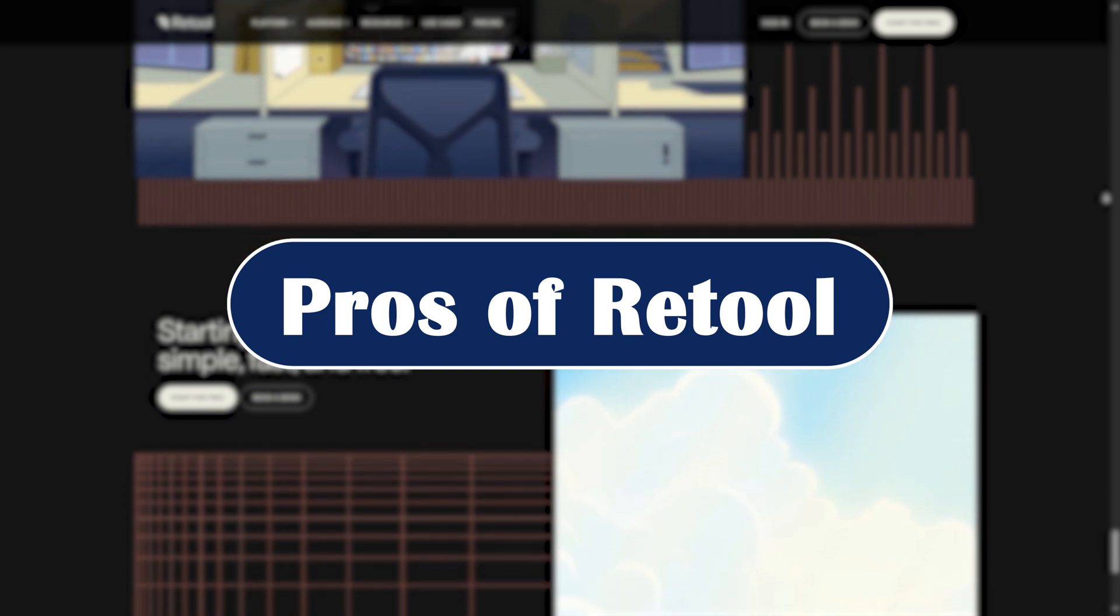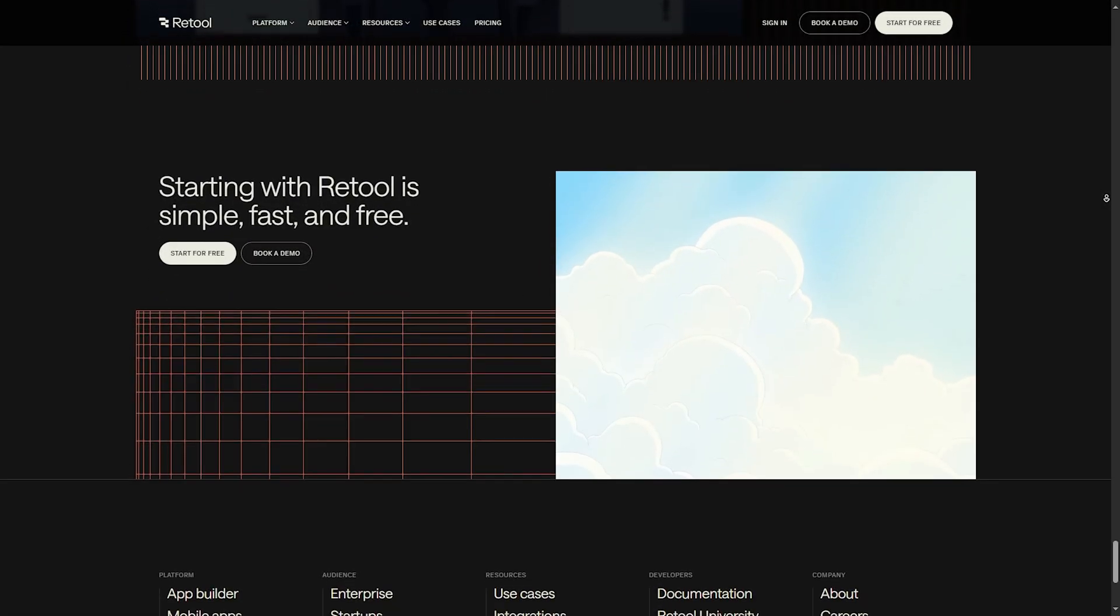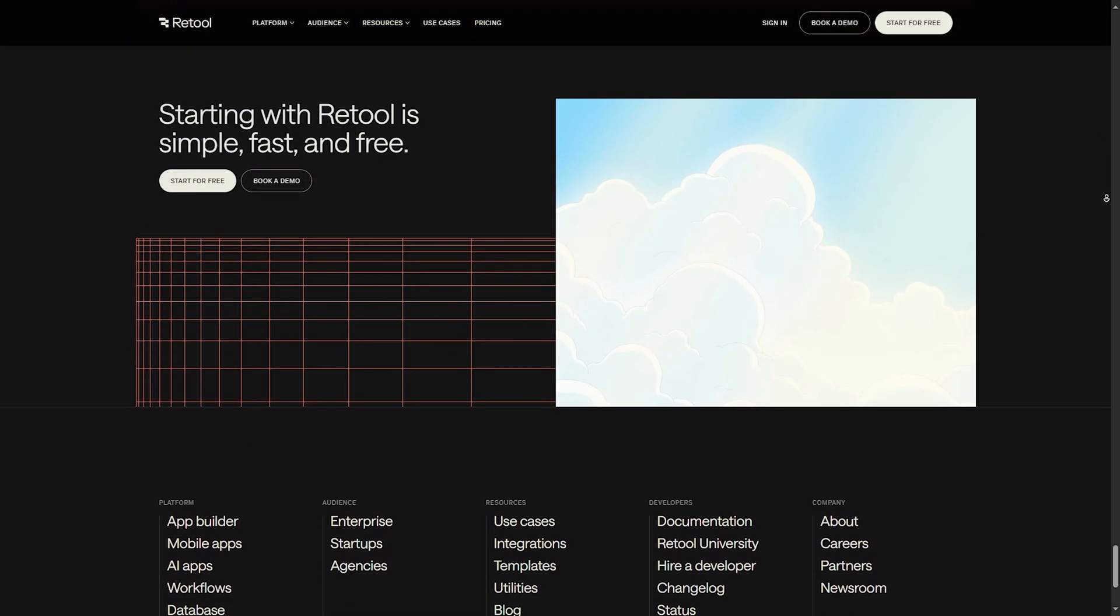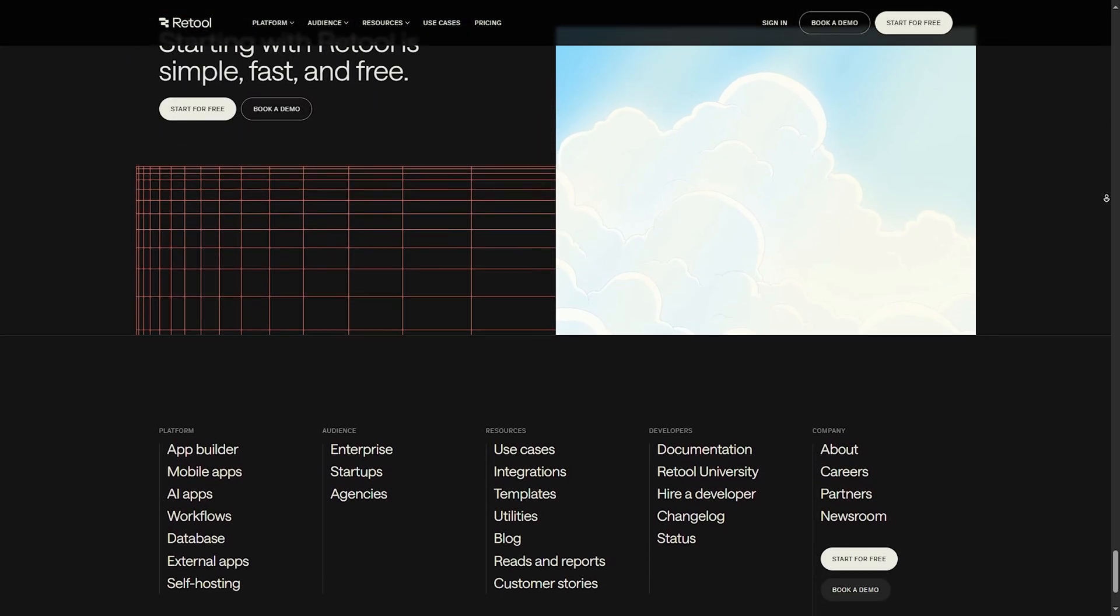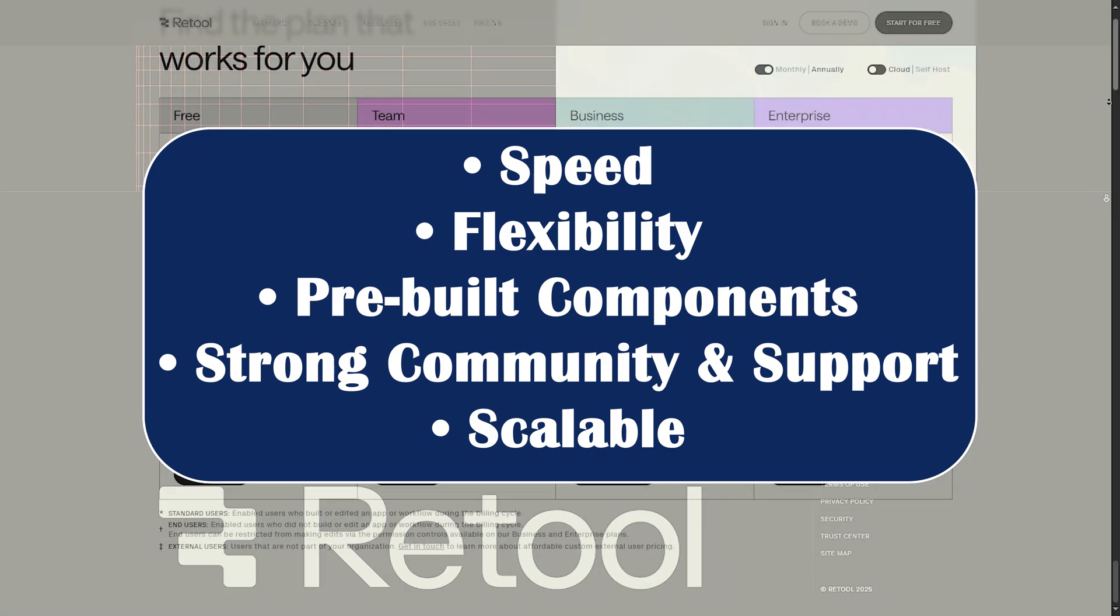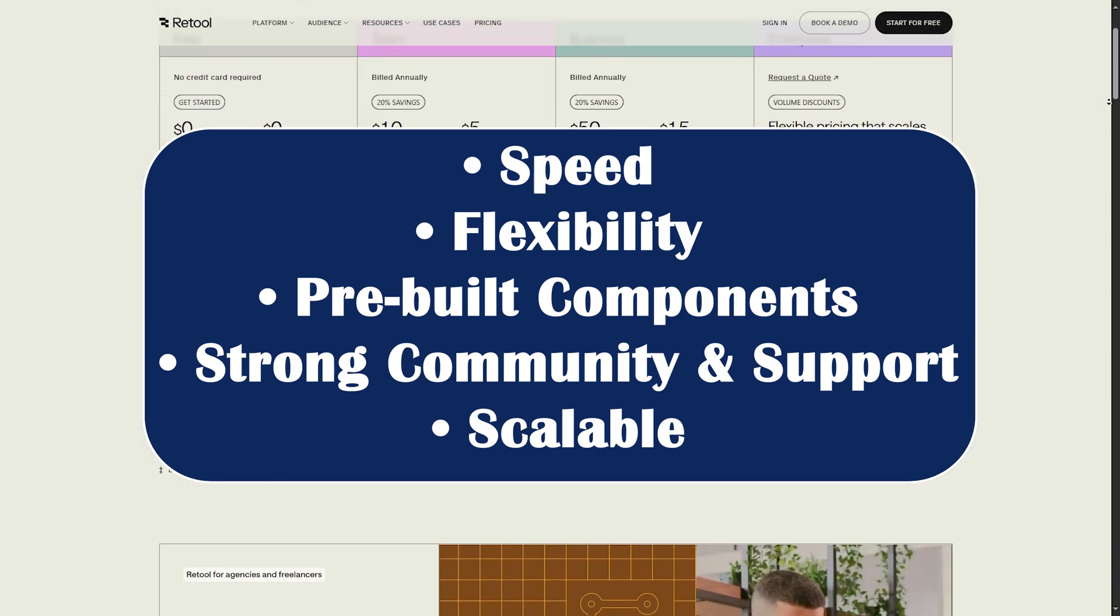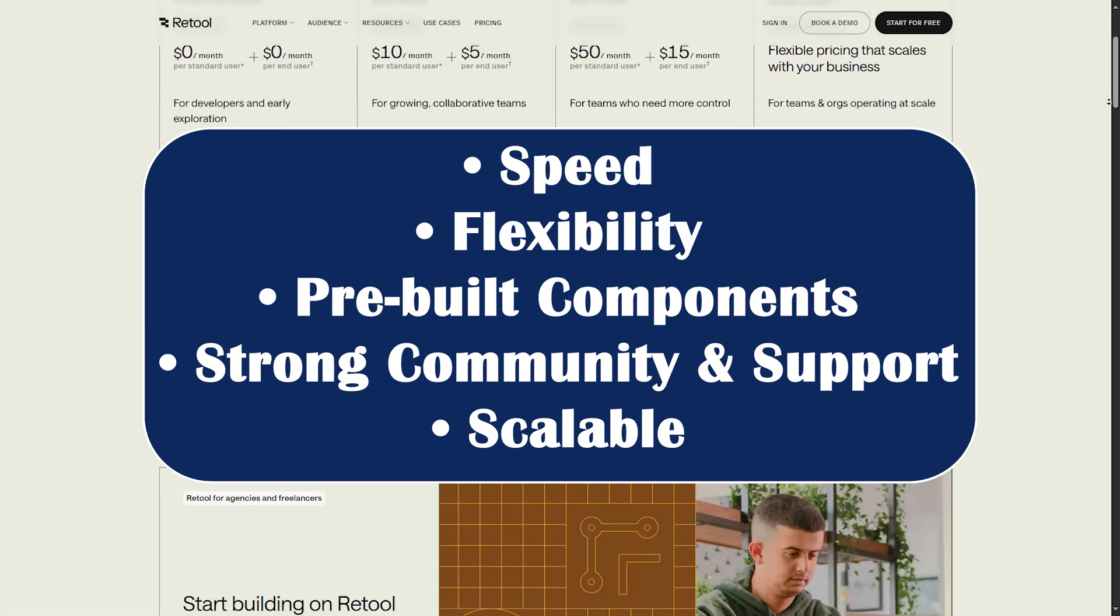Pros of Retool. Let's talk about what makes Retool stand out. Speed. Flexibility. Pre-built components. Strong community and support. And scale.